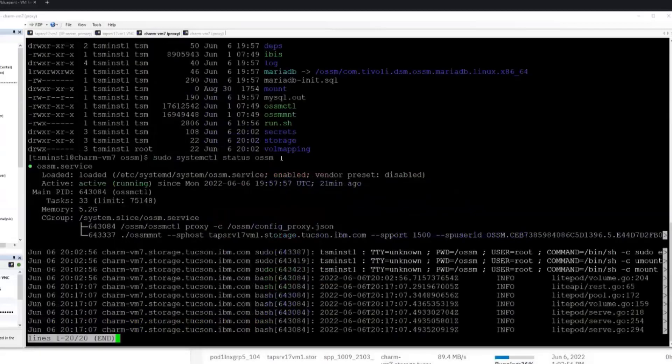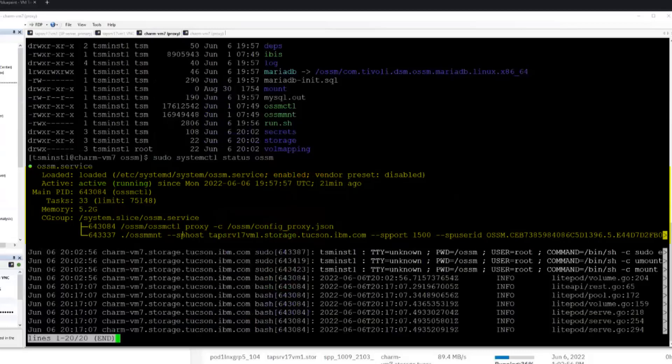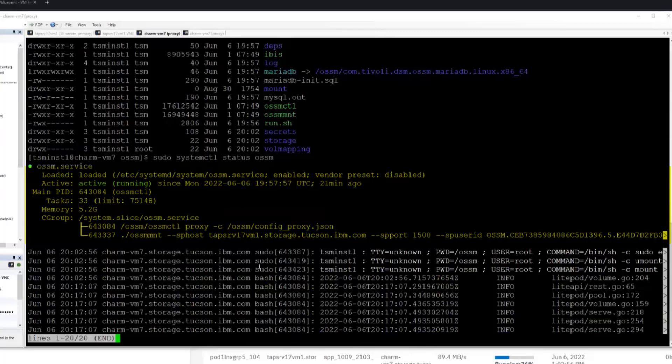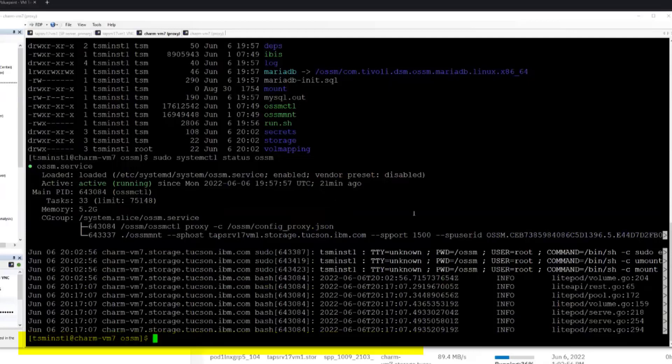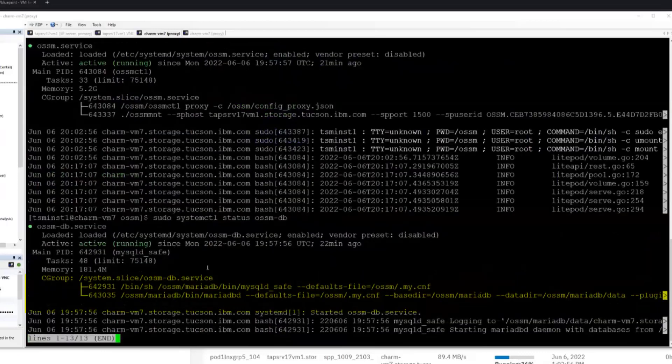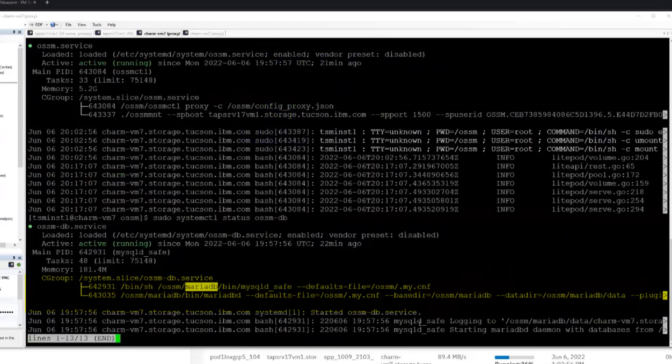So if I was going to do a sudo systemctl status, there's also an OSSM service that's running over here that is a little bit different from the one that's running on the Spectrum Protect server. This one is using a local MariaDB database rather than talking to DB2 directly. On the Spectrum Protect server, OSSM is connecting to the local DB2 database of Spectrum Protect and interacting with the tables directly. Over here on the proxy, it has its own lighter weight database, MariaDB, that it uses as kind of a working space. So as a part of that, there's not only the OSSM service, there's the OSSM-DB service. And this is the local MariaDB instance that's running over here as well.